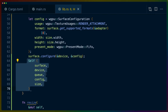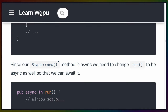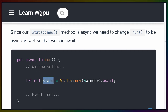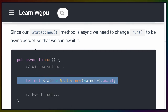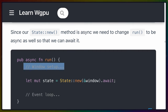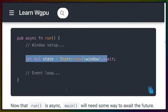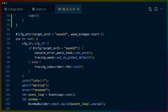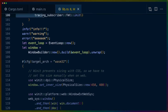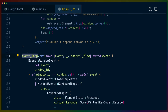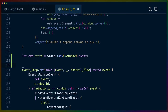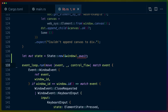At the end of new, we configure the surface with the device and the config (the SurfaceConfiguration we set up), then return self — returning the full State. It's a bit strange that we don't have state::new fully wired up yet. In the run function, the state setup goes between the window setup and the event loop.